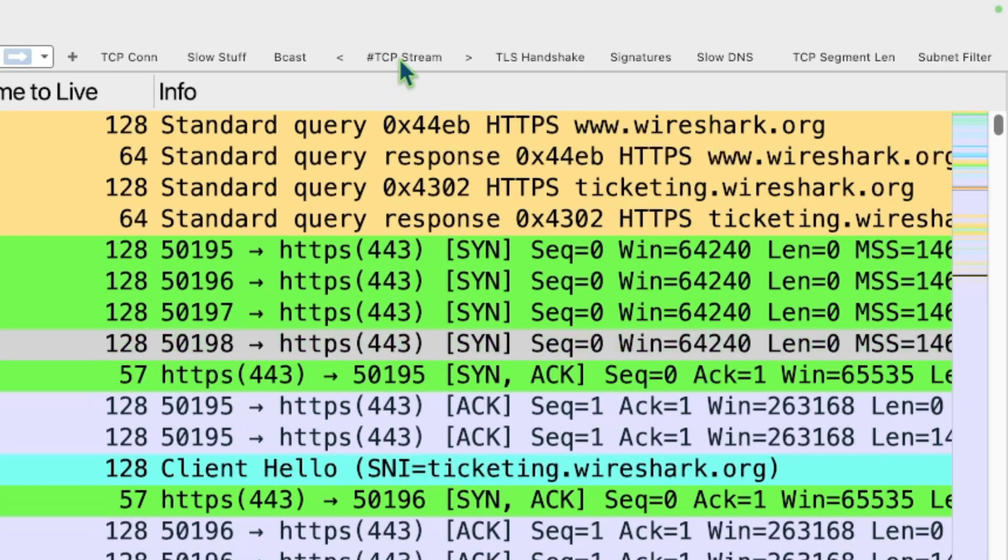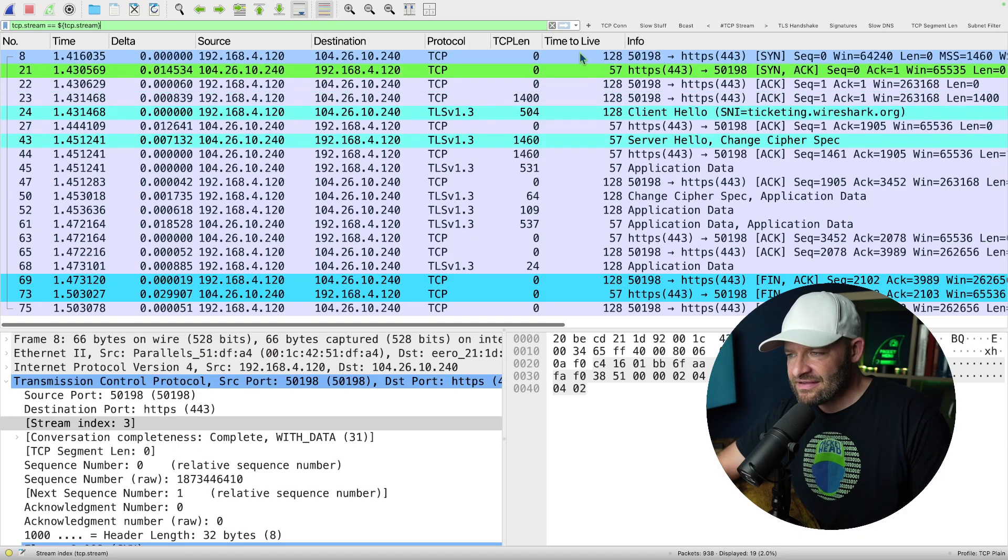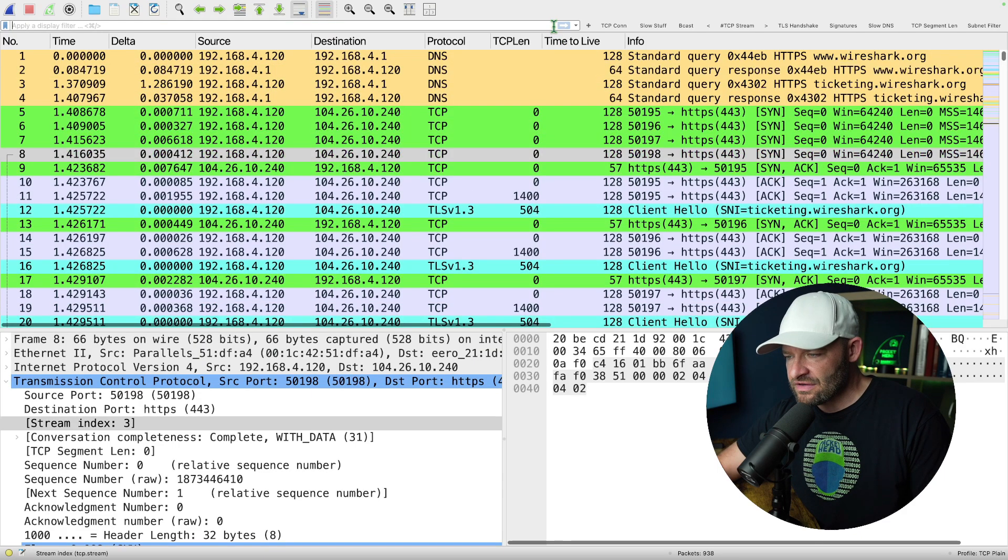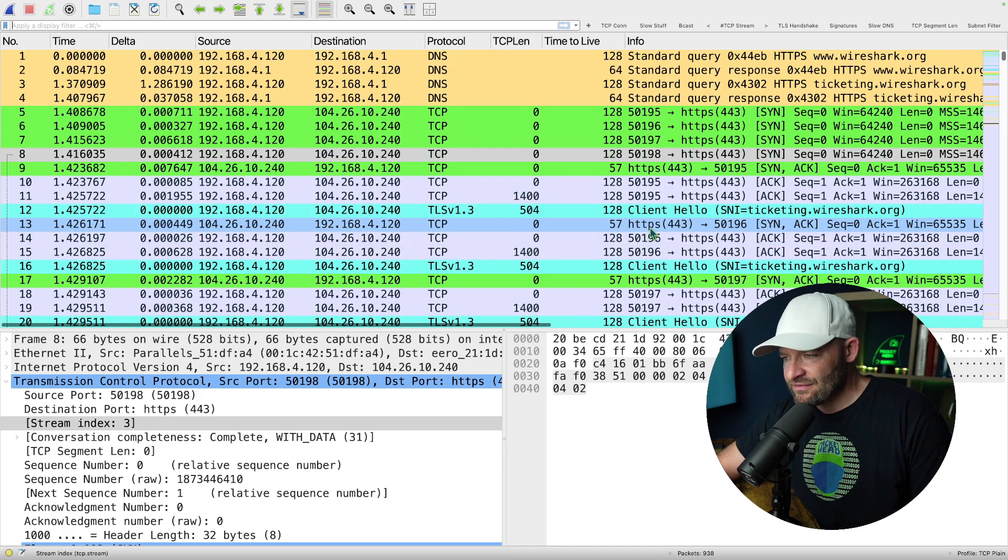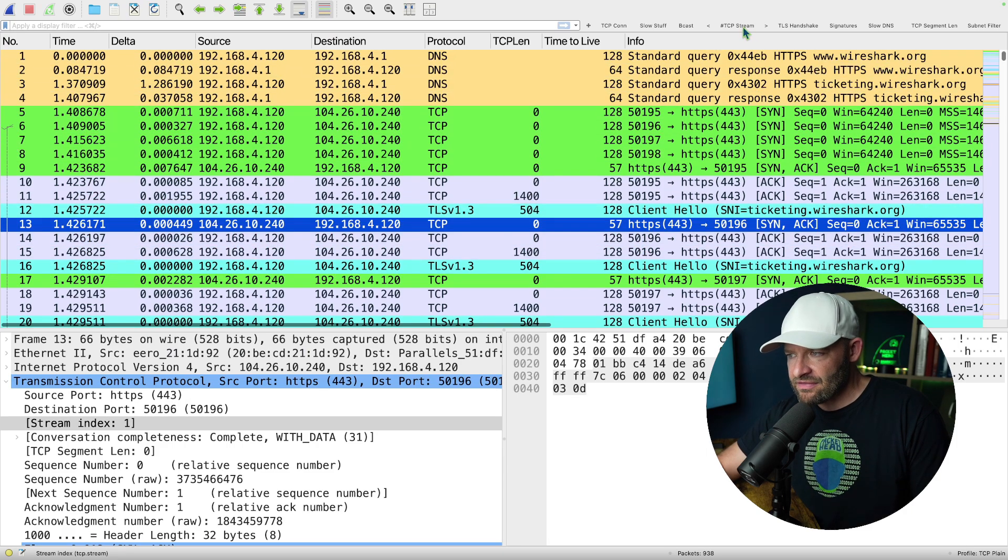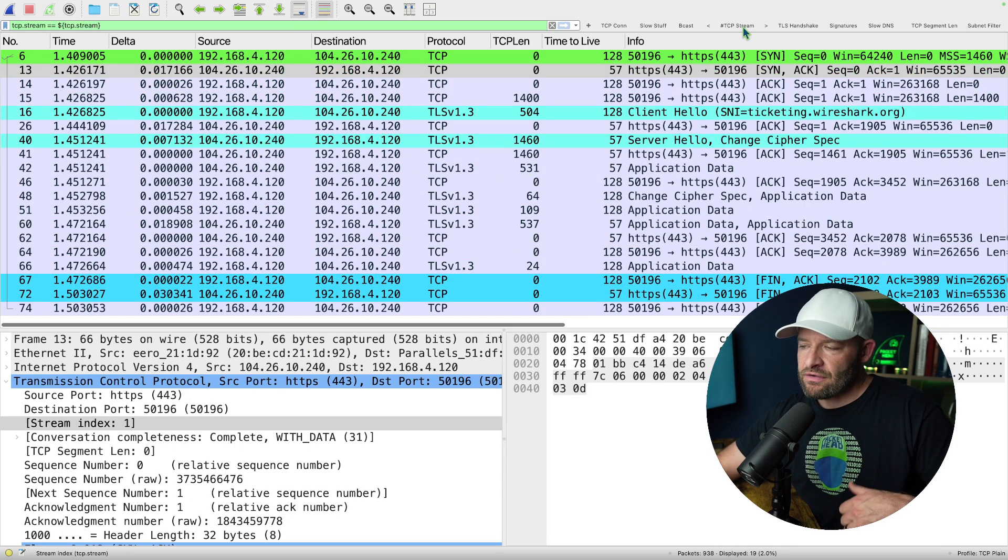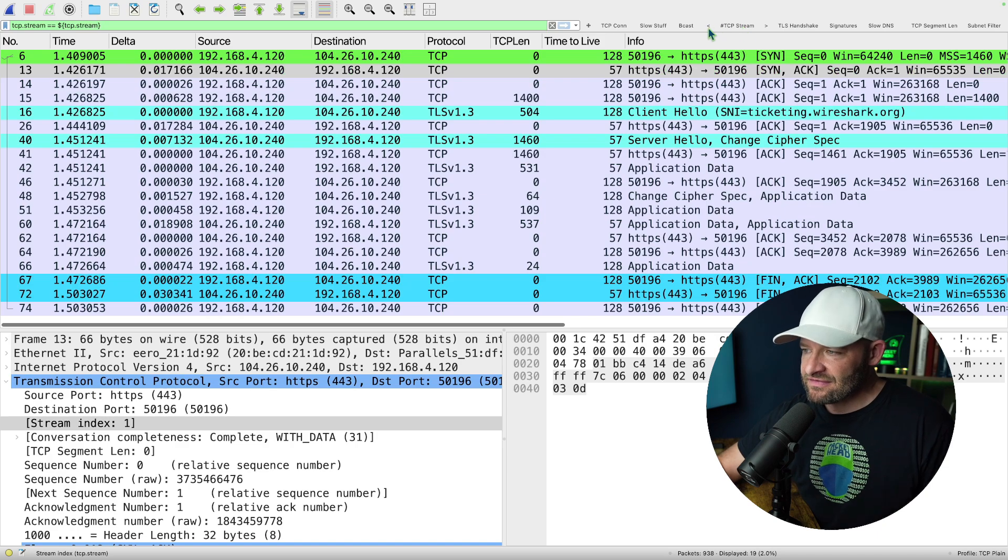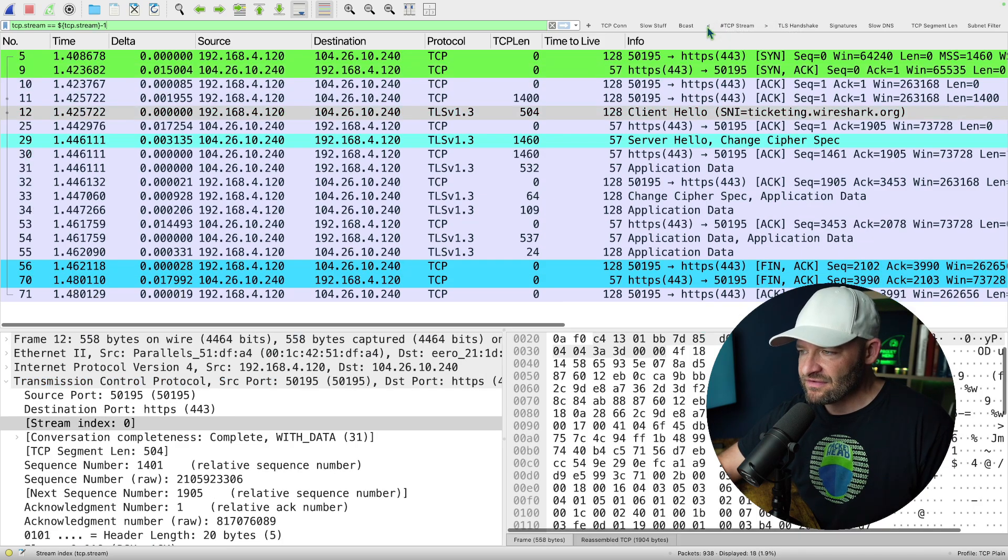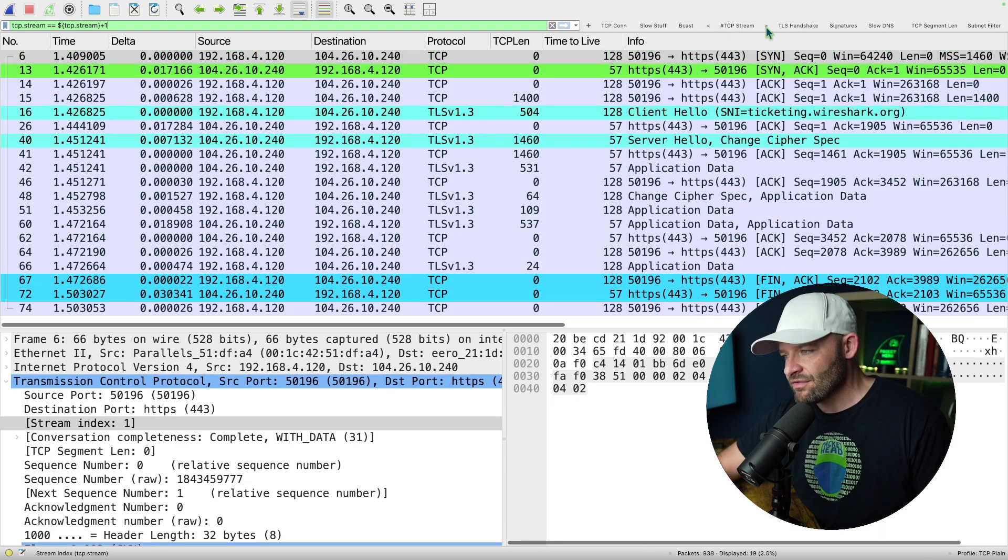up here you can notice that I got TCP stream and just to the right and to the left, I have these greater than and less than. And what that does is it allows me to take a TCP stream, if I select a packet and I filter in on that stream, if I want to go to the one previous, I can go to the left, if I want to go to the one after, I can go to the right.